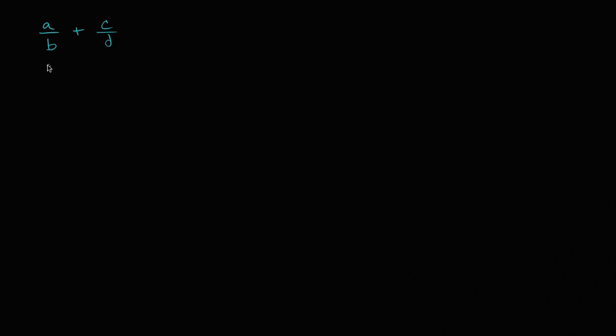So let's say that I had A over B plus C over D. And if I actually wanted to add these things so it is just one fraction, how would I do that?